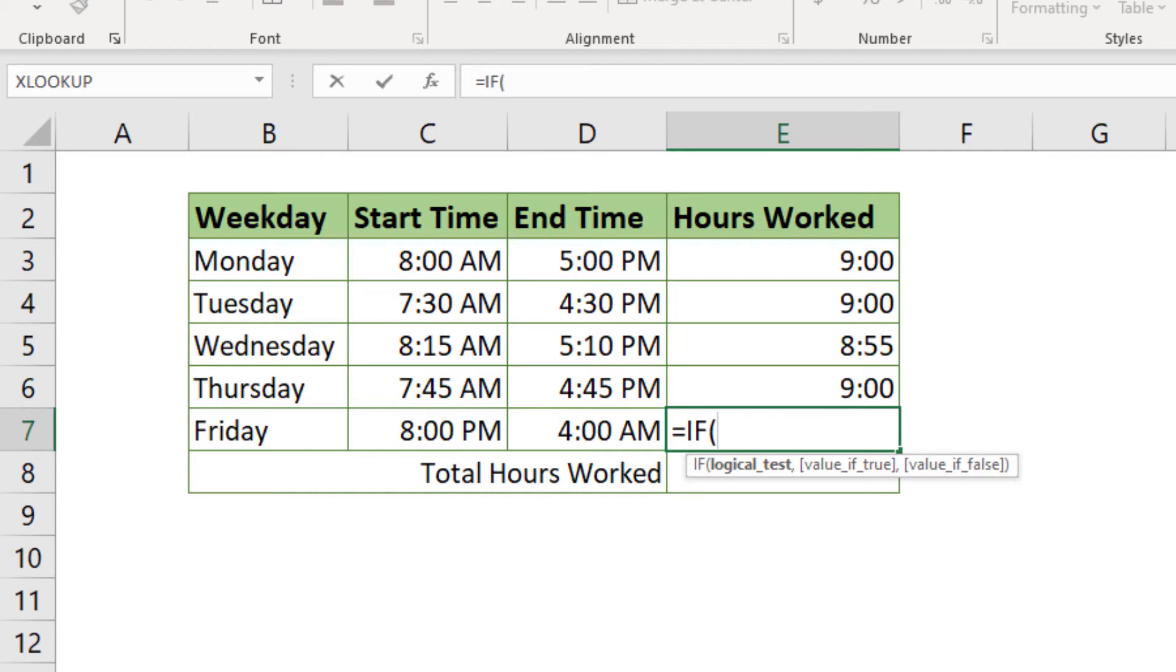In this tutorial, I will guide you step by step through how to work with the IF function in case you need to calculate time. So, as for the beginning, we need to enter the logical test or condition based on which Excel will decide what value to use in calculation.